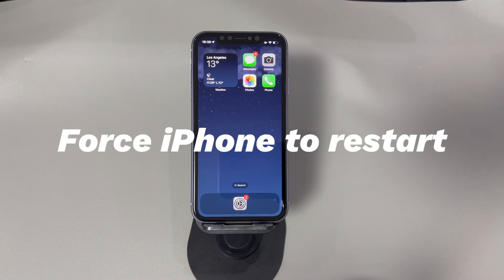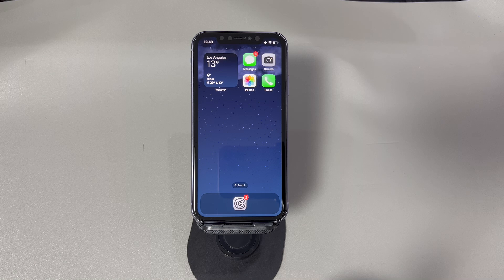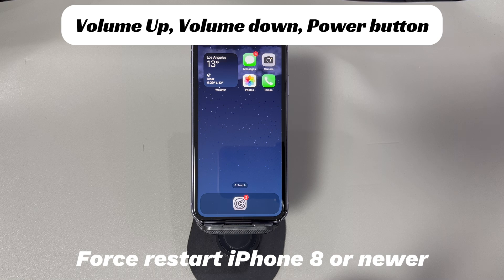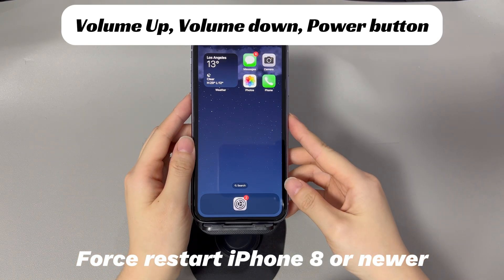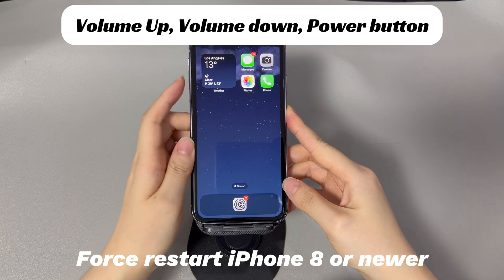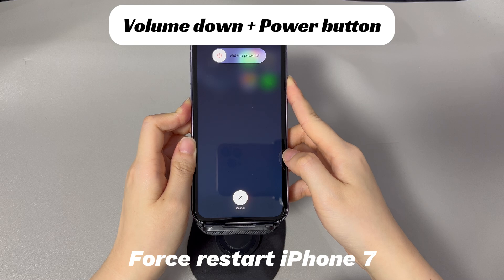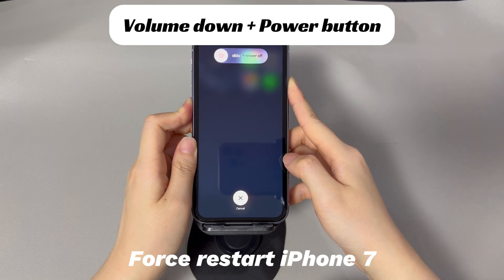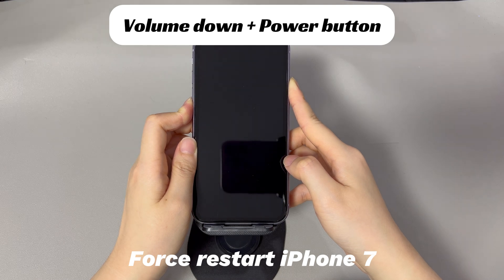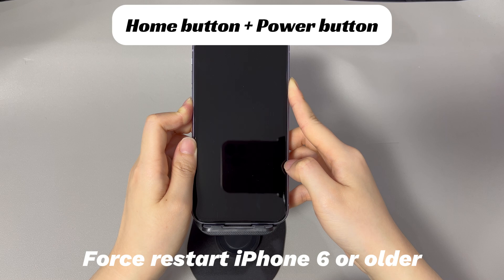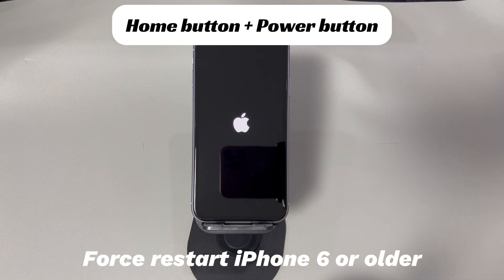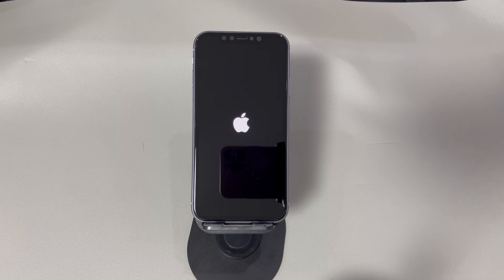Force restart your iPhone. If you've turned off the color filter but your iPhone screen is still stuck in black and white, there might be a software glitch. Try to force restart your phone — the steps vary for different iPhone models. For iPhone 8, iPhone X, or later: press and quickly release the Volume Up button, press and quickly release the Volume Down button, then press and hold the Side button until you see the Apple logo. For iPhone 7 or 7 Plus: press and hold both the Volume Down and Side buttons until you see the Apple logo. For iPhone 6s or older: press and hold both the Home button and Sleep/Wake button until you see the Apple logo. After the reboot, check if color has returned to your iPhone.